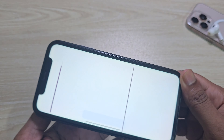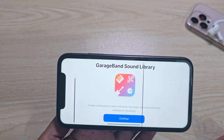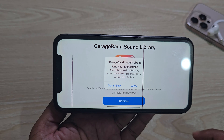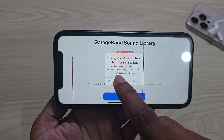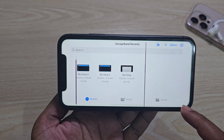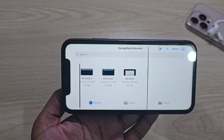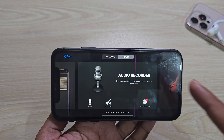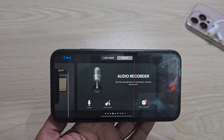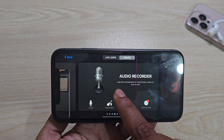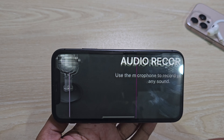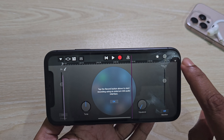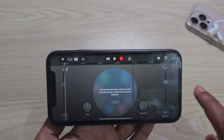Once done, just open this app. Press continue, then press don't allow. The first time you see this kind of interface, select Audio Recorder and press on this plus icon.